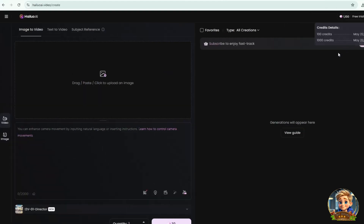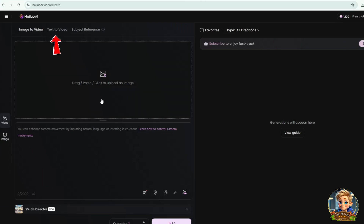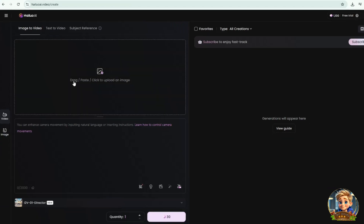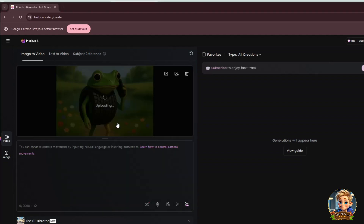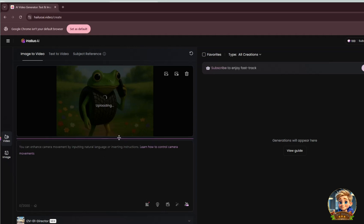It offers features like image-to-video conversion, text-to-video generation, and subject reference for consistent character appearances. Since we already have an image, we'll use the image-to-video feature. Getting started with Hailuo AI: to begin, upload your image by clicking the Upload button. Choose a clear, high-quality image for the best animation results. Next, enter a detailed prompt in the text field. Describe what you want to happen in the animation.